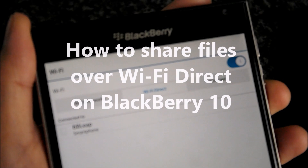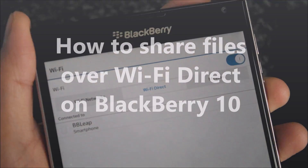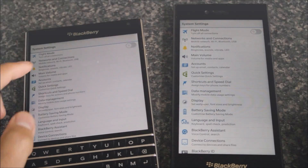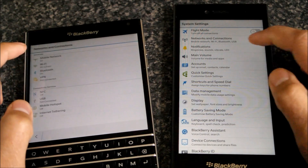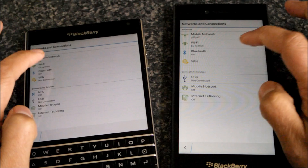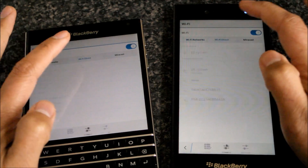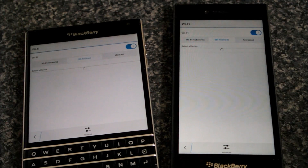Hey everyone, DJ here for Crackberry.com and this is a quick how-to on sharing files over Wi-Fi Direct, an alternative way of sharing files when both devices are in the same physical location.